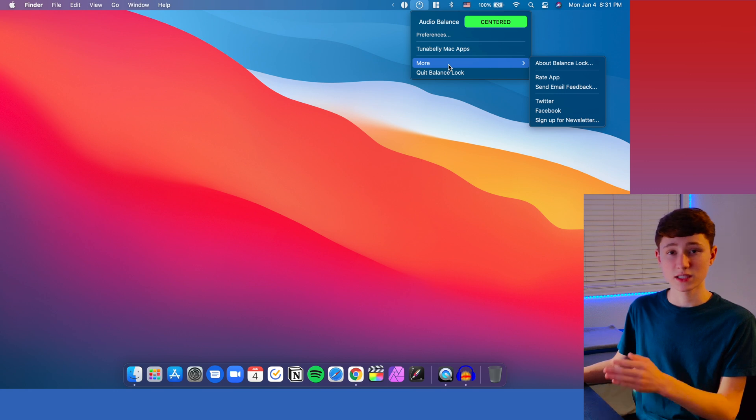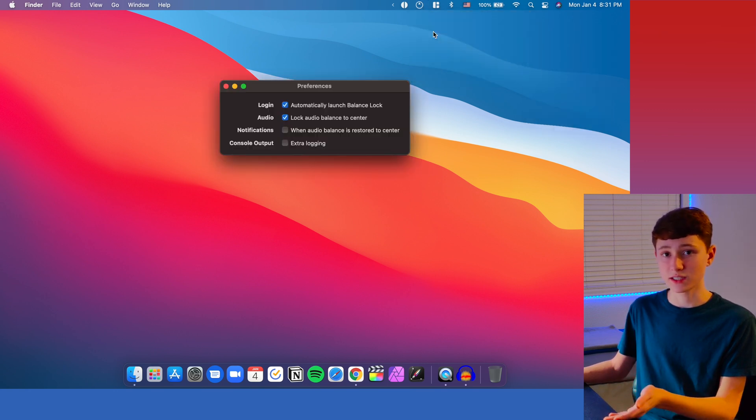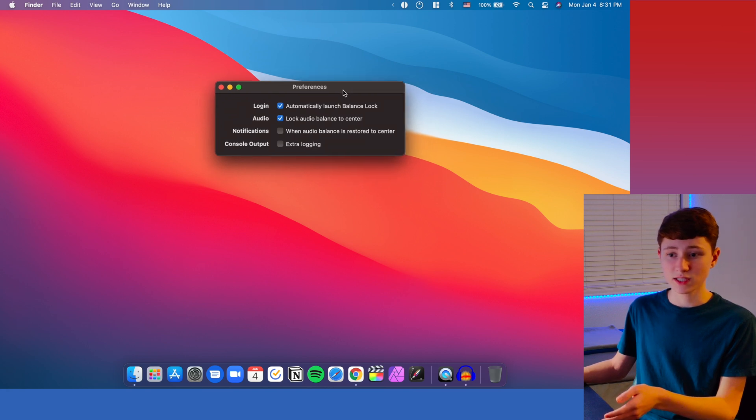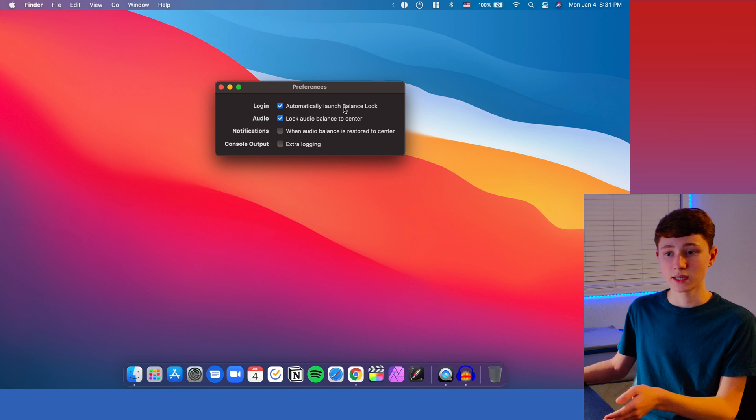It is extremely simple, and it doesn't do much, but that's really all you need it to do anyways. In the preferences area, you can set it to lock the balance always at the center, and also keep it open right when you start up the computer.